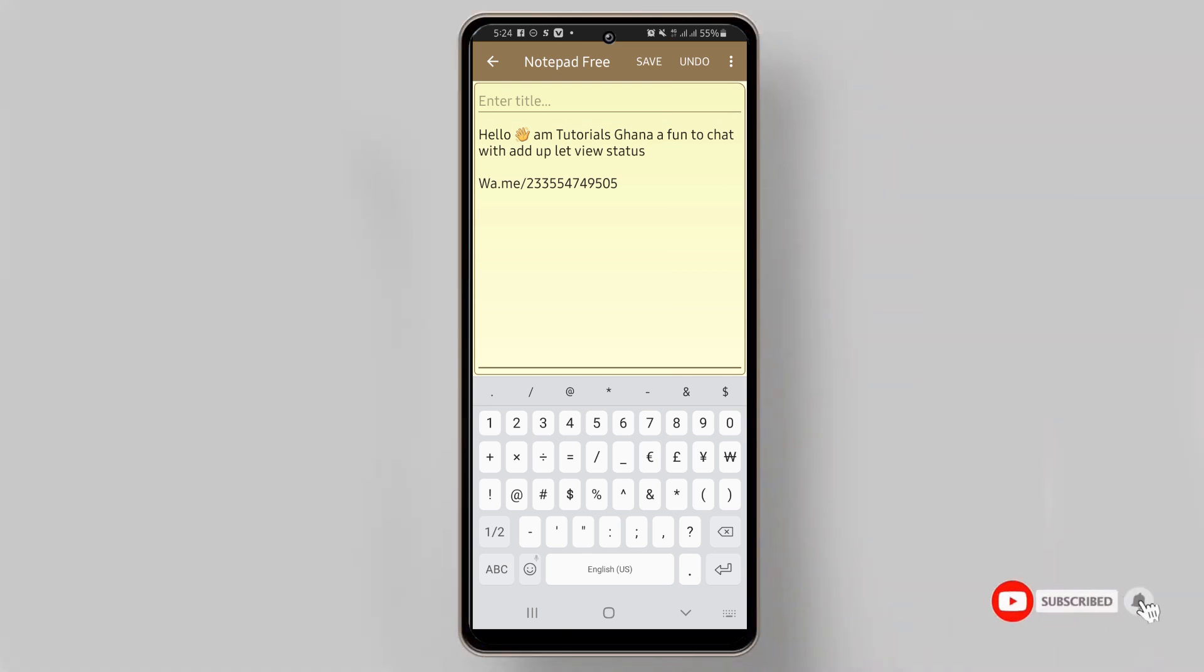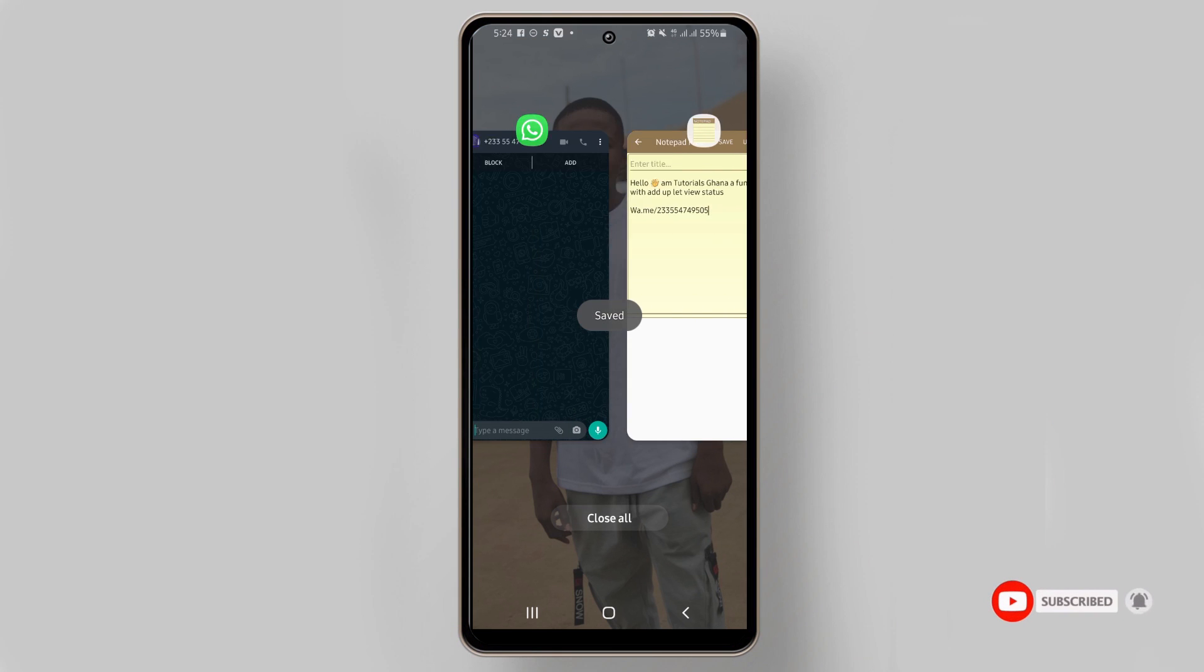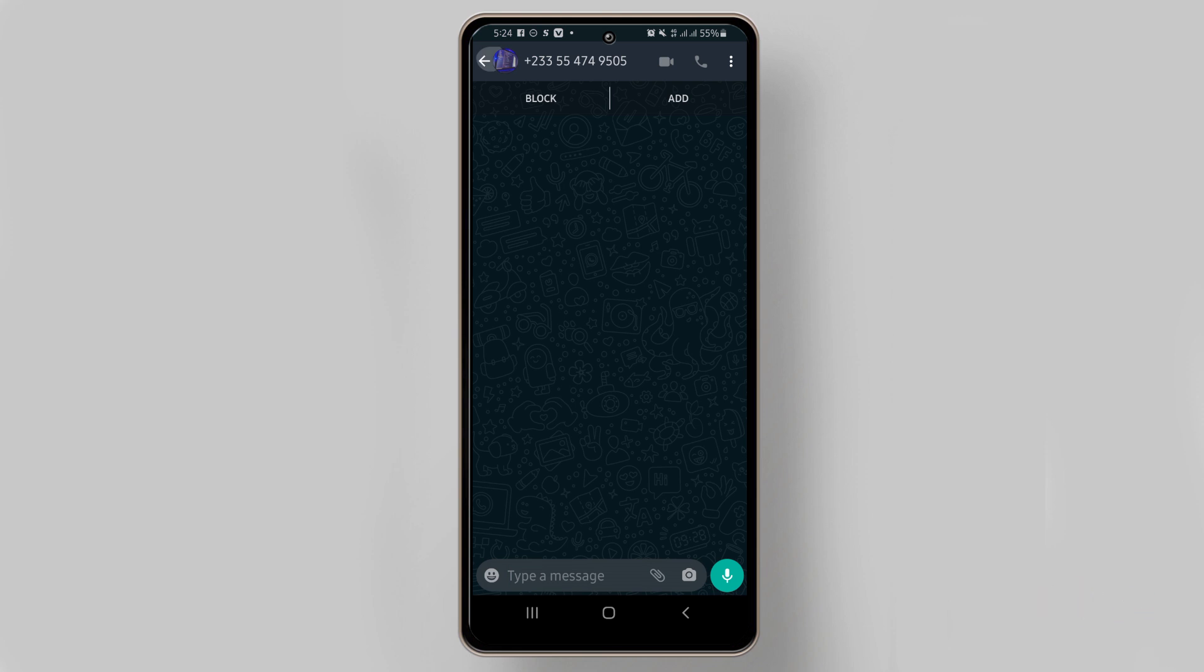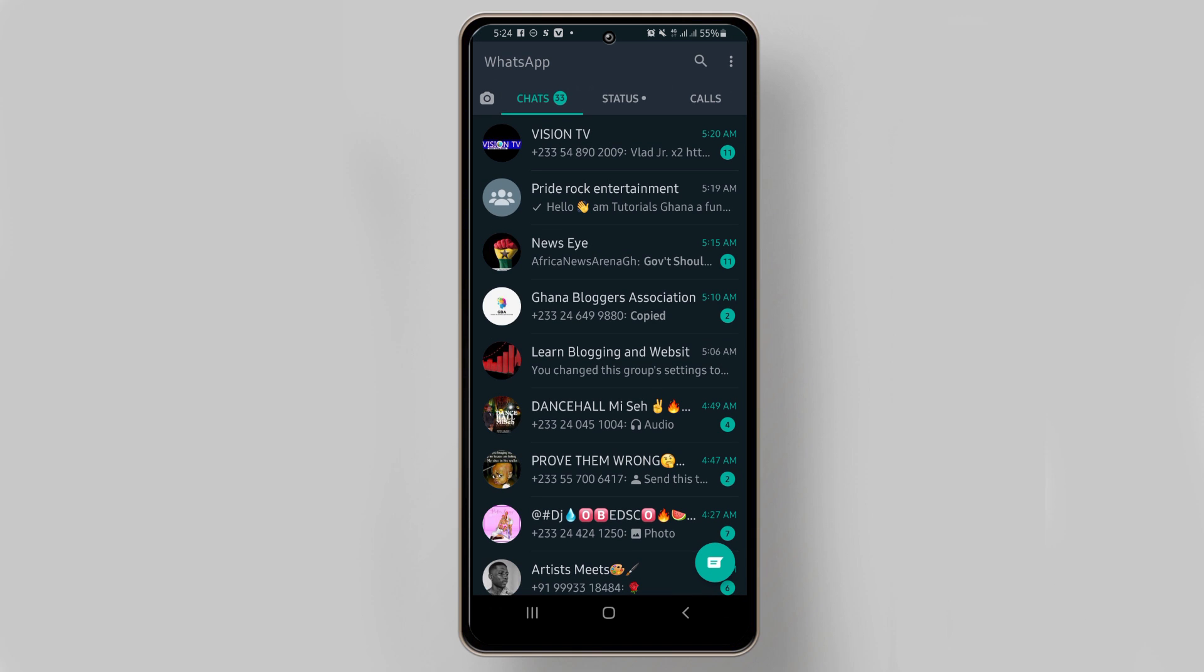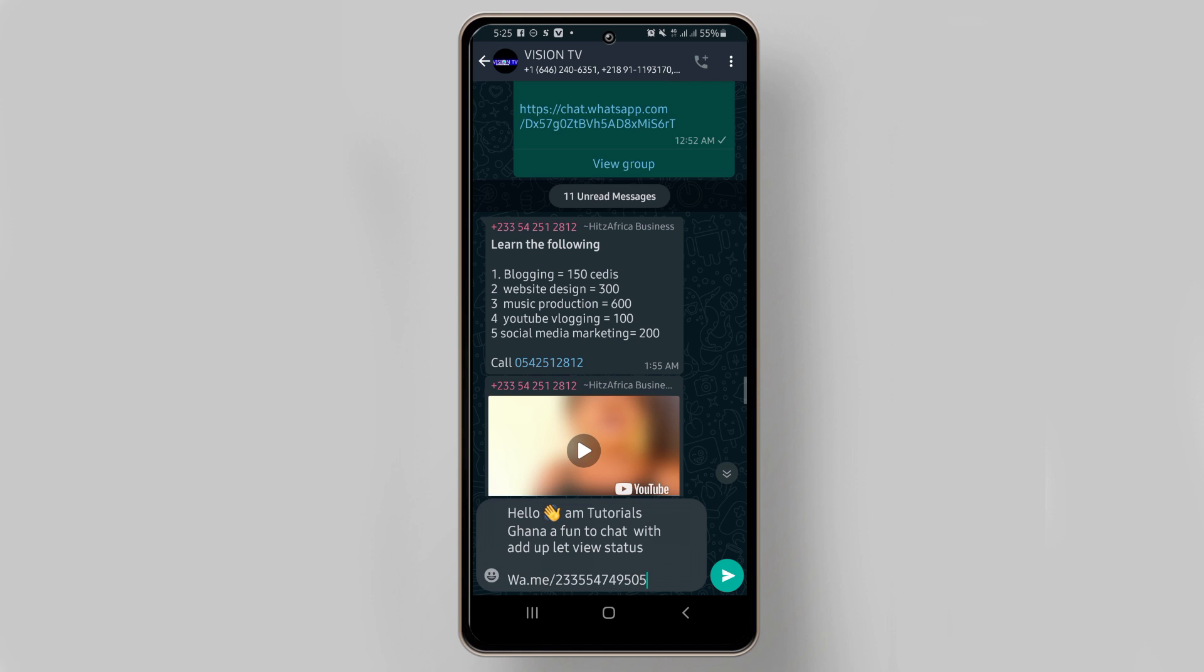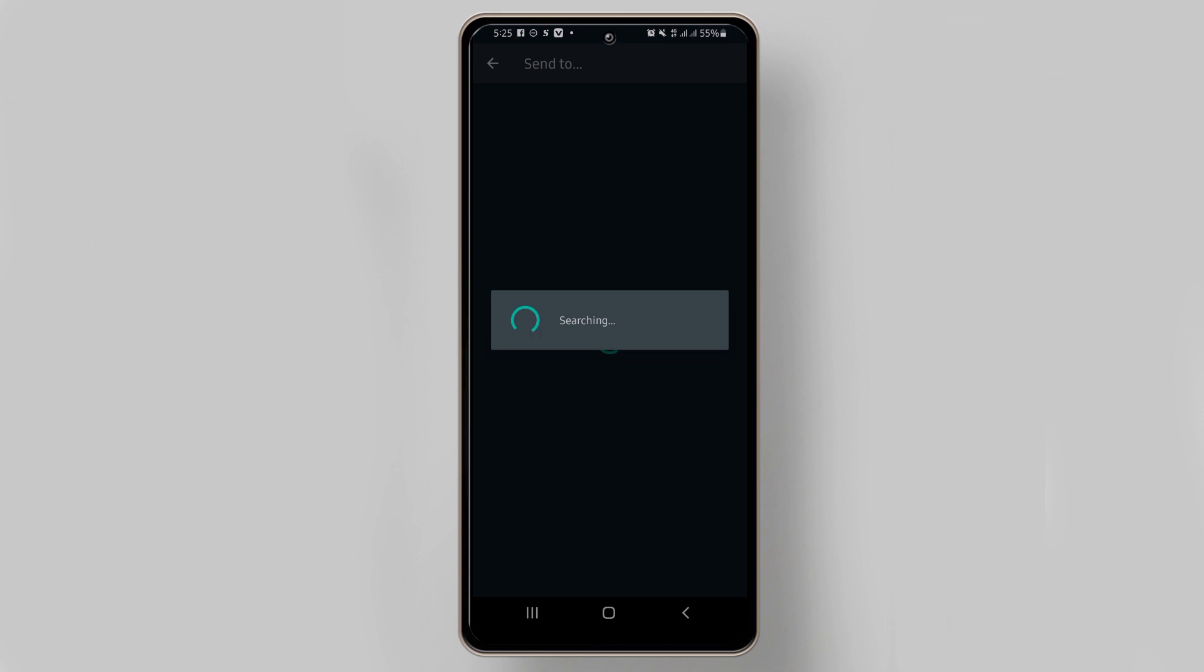I'll go to my WhatsApp like this. I'll paste it in this group since this is a tutorials group. Now I've sent it to the group. I want to visit the number I made a link for, so after clicking on it I'll be redirected to that number.